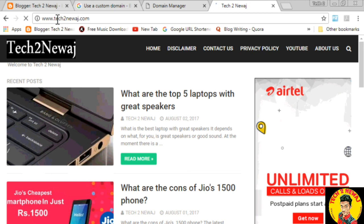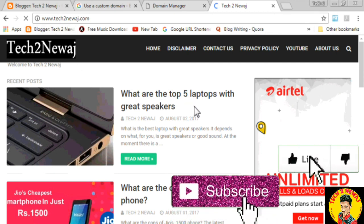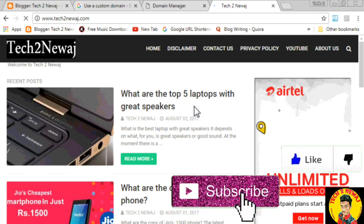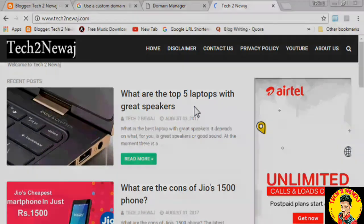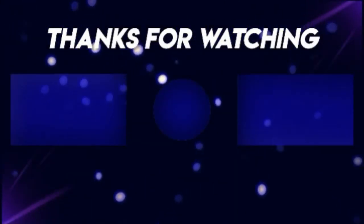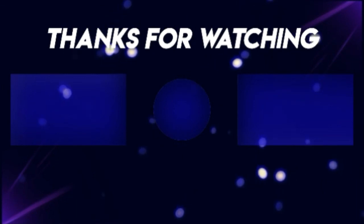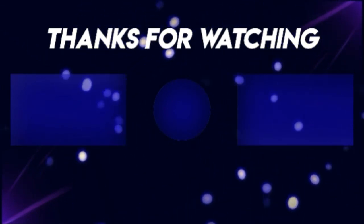Okay guys, if you like this video and have any problems, please comment below and I will reply. Bye!